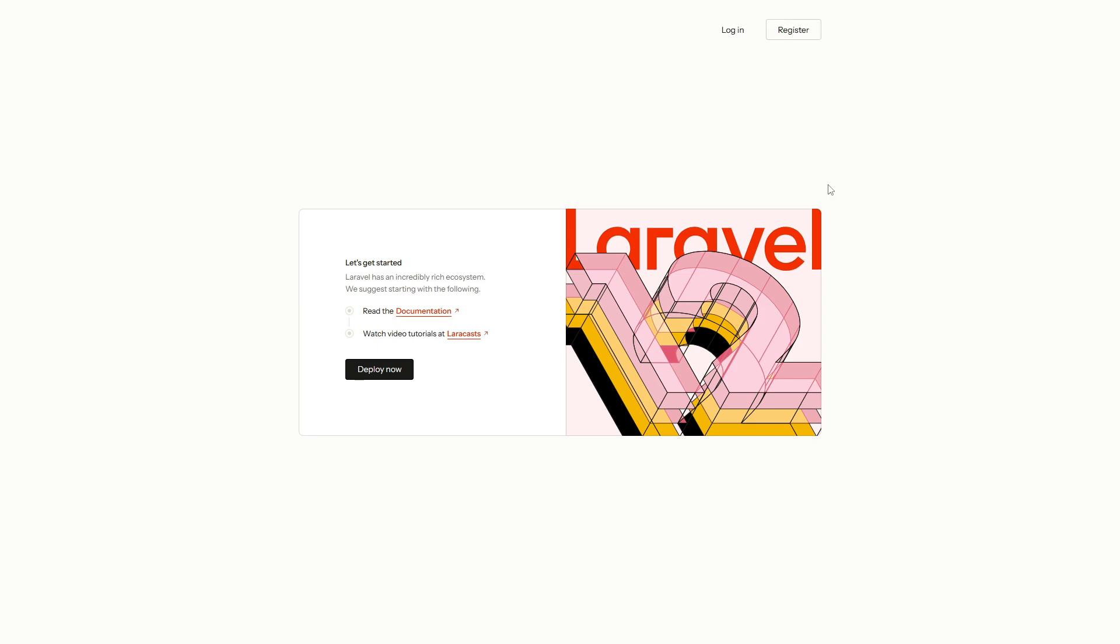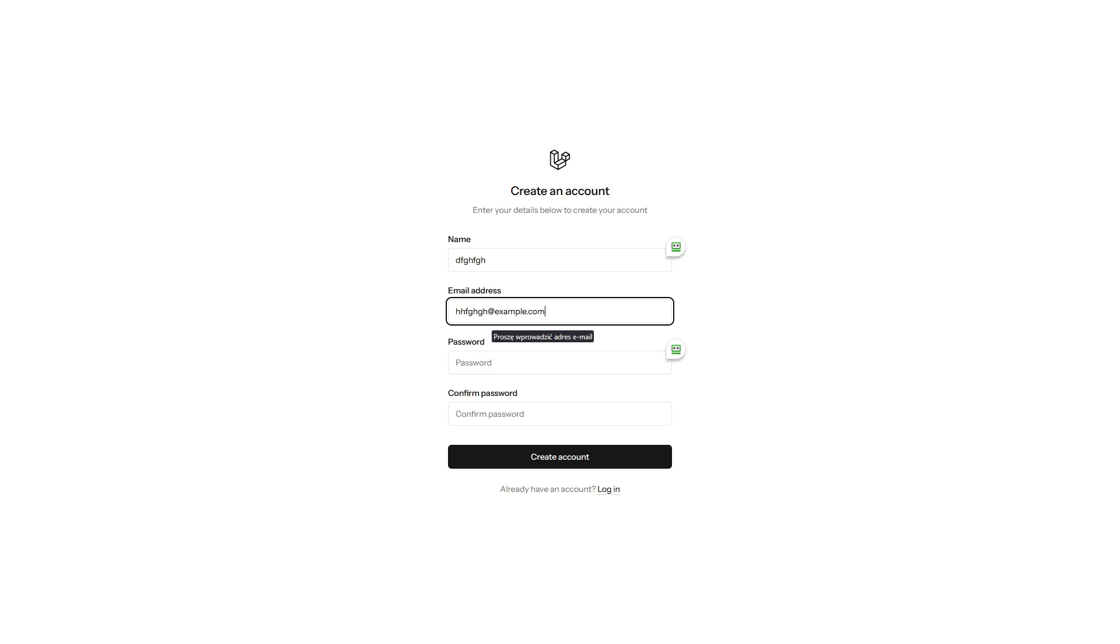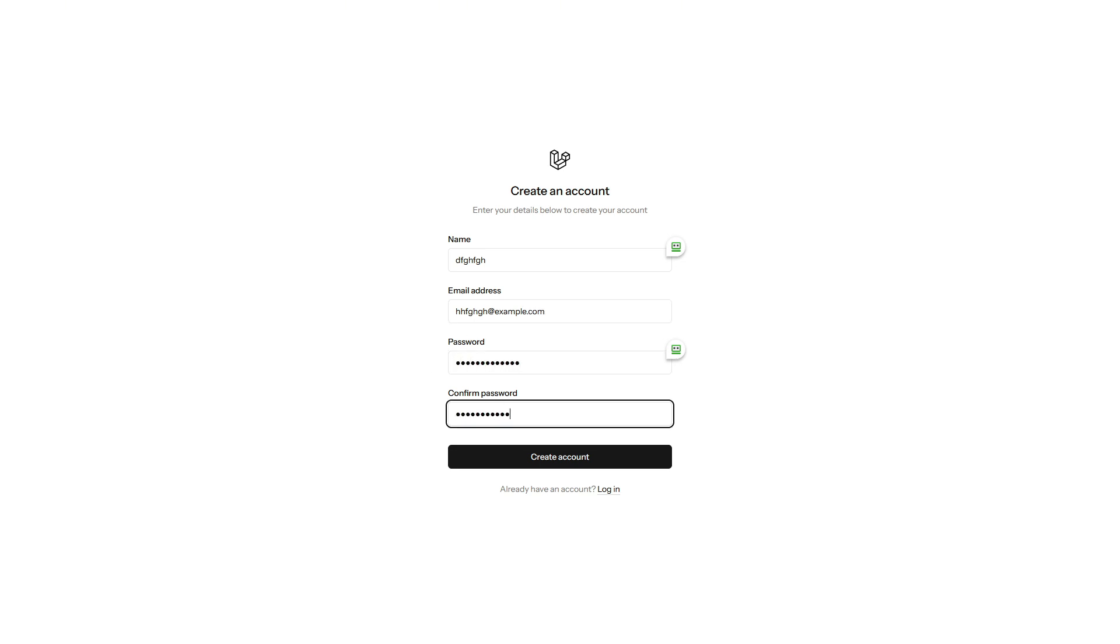This version introduces a new default landing page, and the main changes include new starter kits for React, Vue, and Livewire, with the option to use WorkOS AuthKit for authentication. Additionally, there are minor updates.